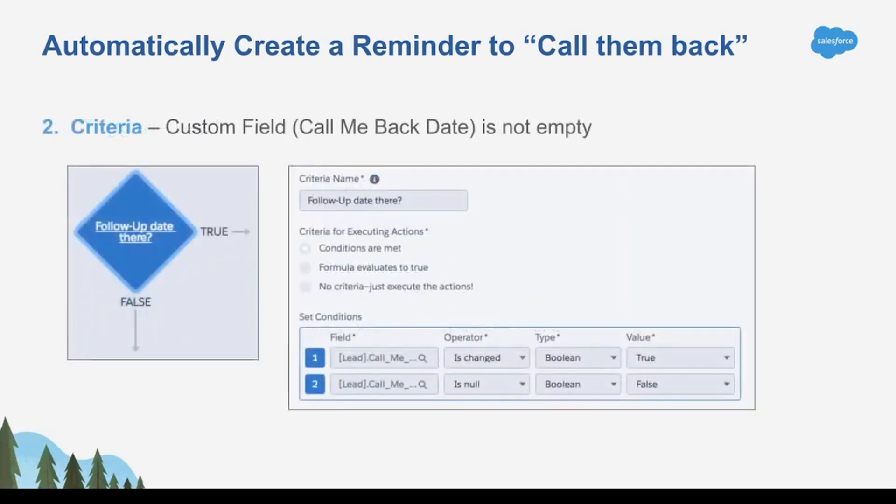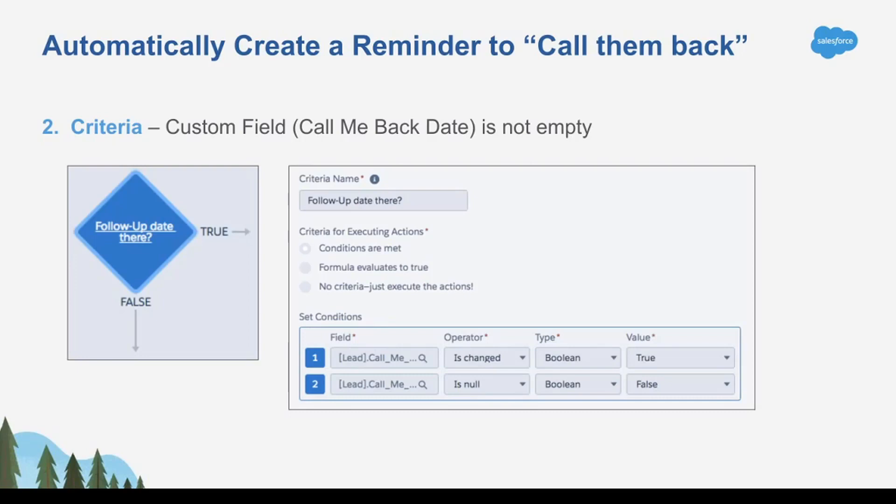Then we're going to actually use a custom date field to determine what the trigger is, what the criteria is. So when does this rule fire? This rule is going to fire when the follow-up date field is not empty, is not null, and it's been changed. So if you put in a date, or if you change the date, and it's not empty, you didn't delete the date, then I'm going to fire.